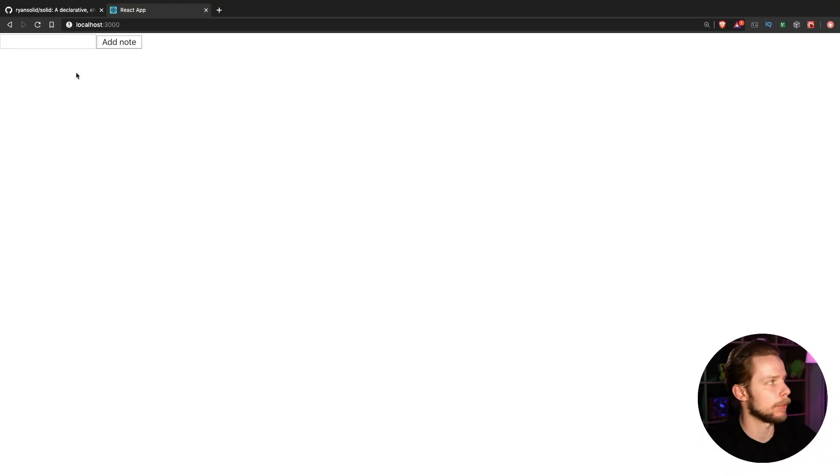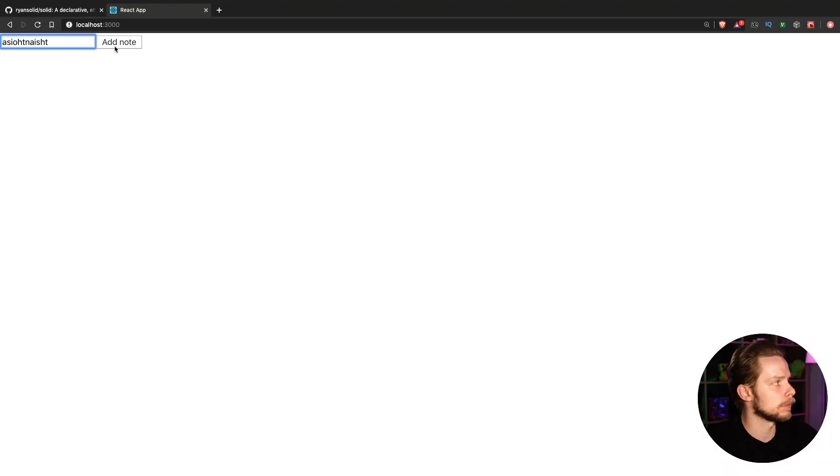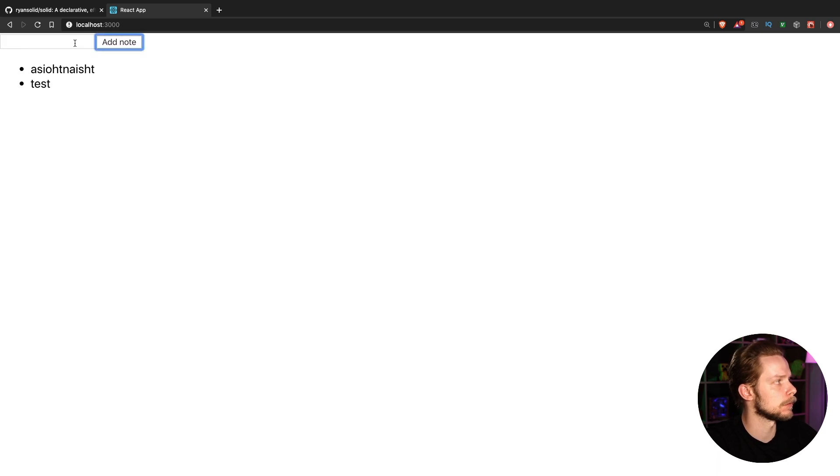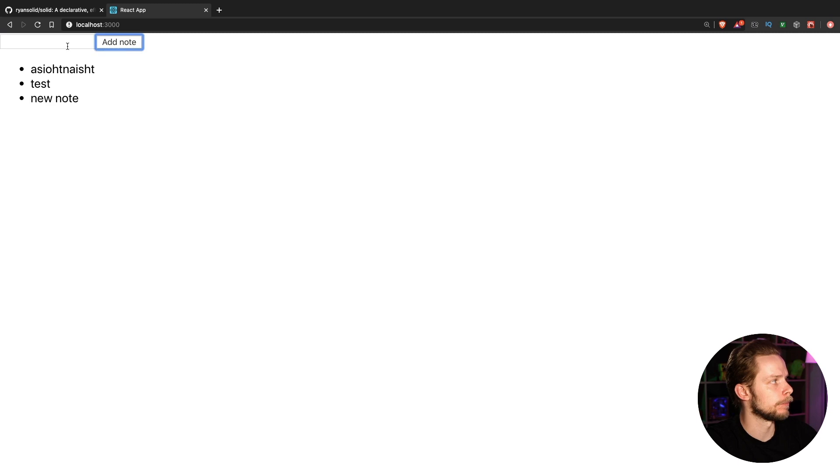So I have this simple example app where we have an input and a button and we can add new nodes to the list. Test new node and something else.